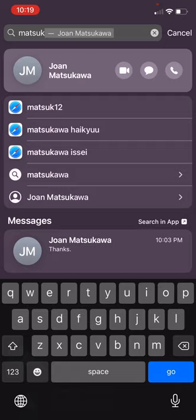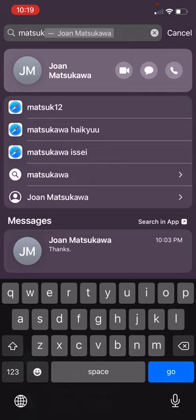And I can tap the video icon to start a FaceTime, I can tap the message bubble to send her a text message, or I can tap the phone and it'll call her. So that's a great shortcut to get to different people.